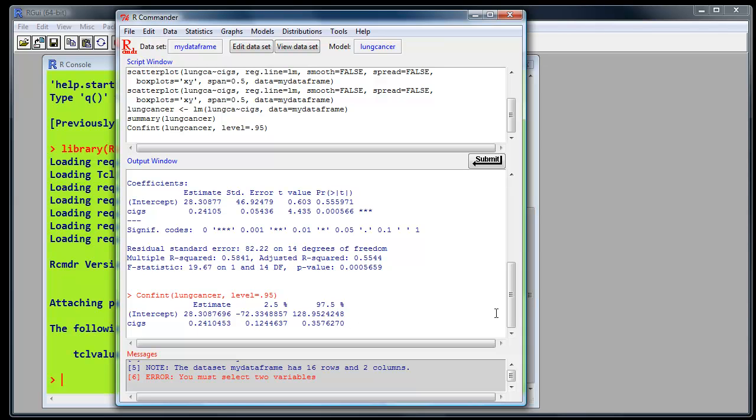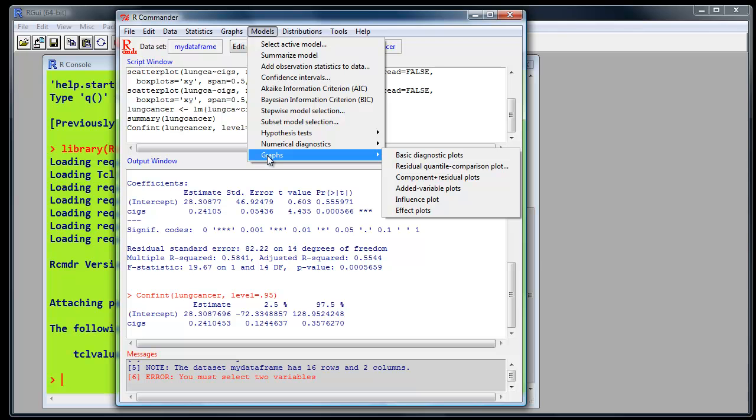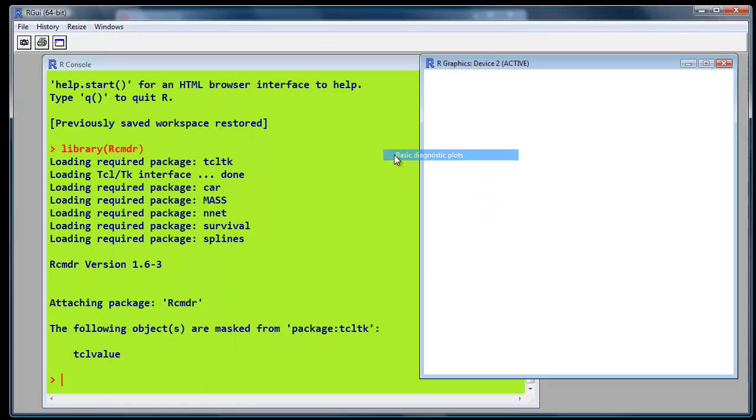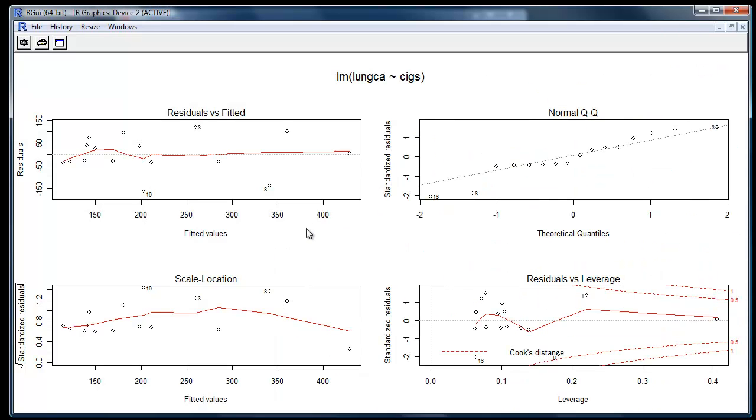We also talked about influence statistics and regression diagnostics that we've produced in SPSS. We do a similar thing in R-Commander. Models, Graphs, Basic Diagnostic Plots. Click on there. You see we have four plots.